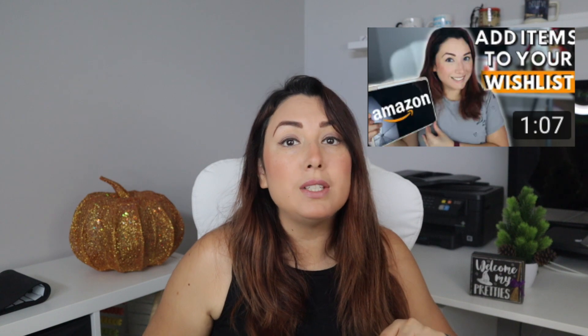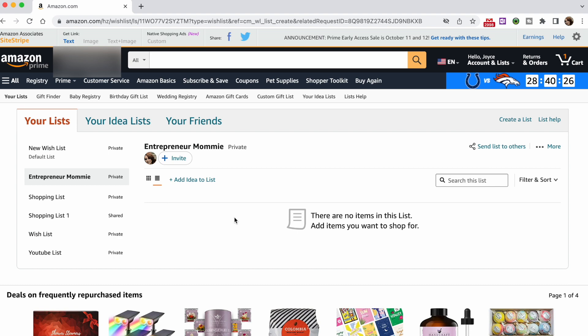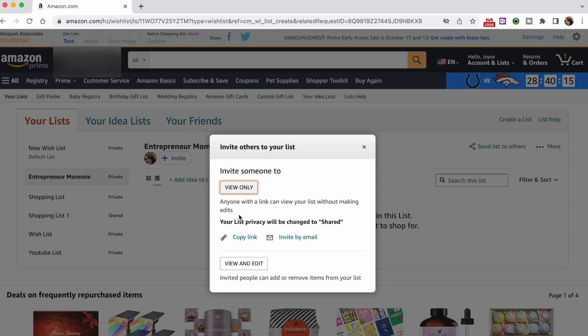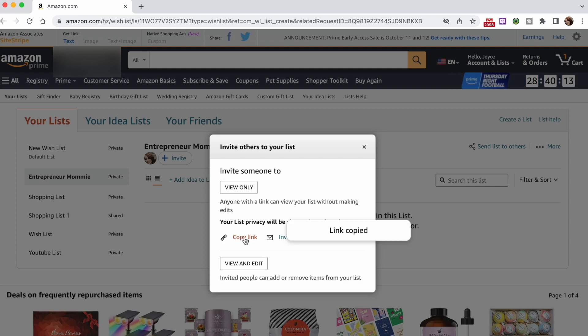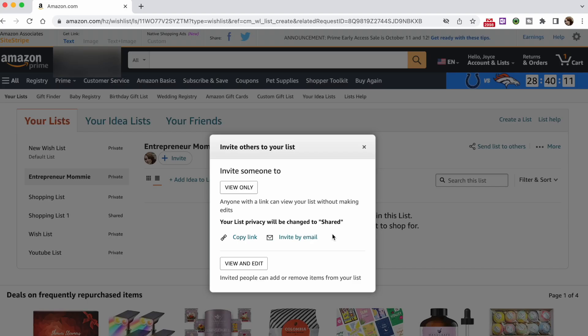Here you can now add items to your wishlist. Now let's click on Send List to Others. Here you can choose between View Only or View and Edit — I suggest selecting View Only so people don't make changes to your list. Then choose between Copy Link or Invite by Email. Because we want to share it on our YouTube video, click on Copy Link. Our list was private when we just made it, but now it will change from private to shared. Now you have your link to share.